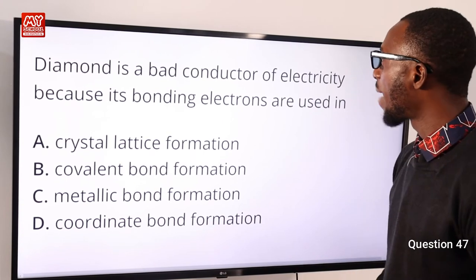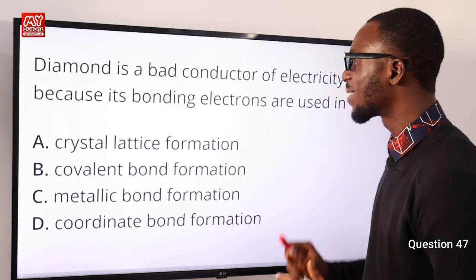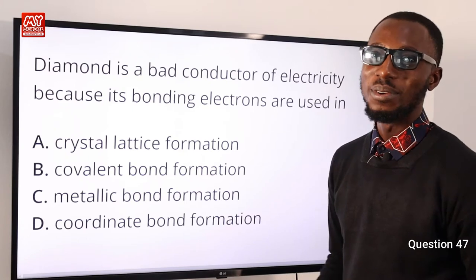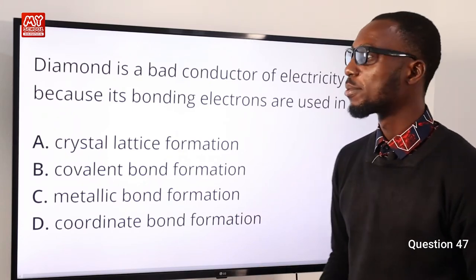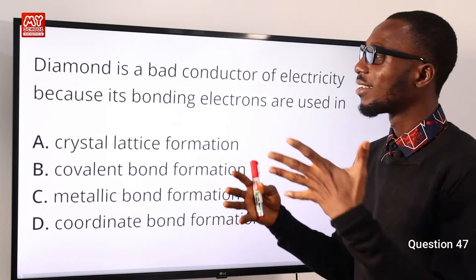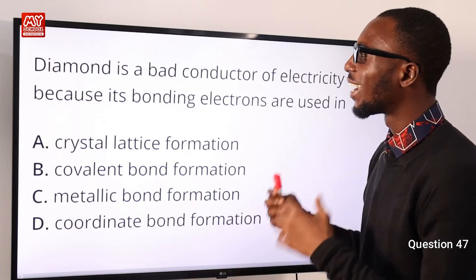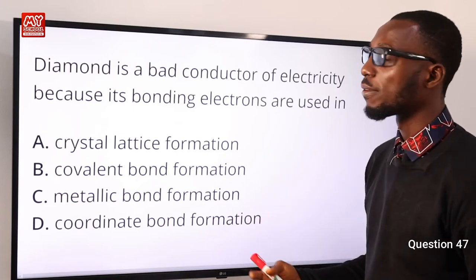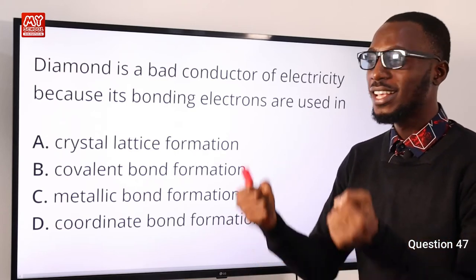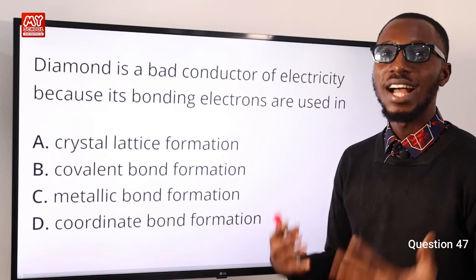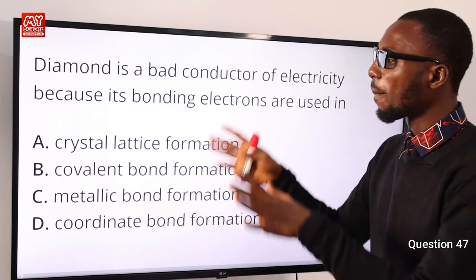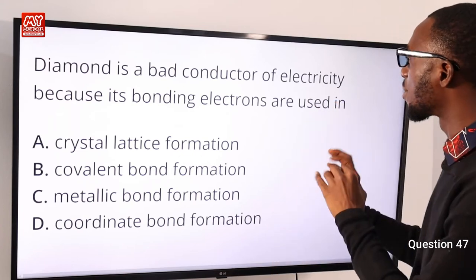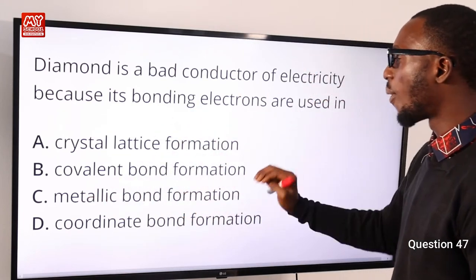Question 47: Diamond is a bad conductor of electricity because its bonding electrons are used in covalent bond formation. Diamond is a good conductor of heat because heat does not require electron flow. However, its giant covalent structure does not allow free movement of electrons, so it cannot conduct electricity. The answer is option B: covalent bond formation.